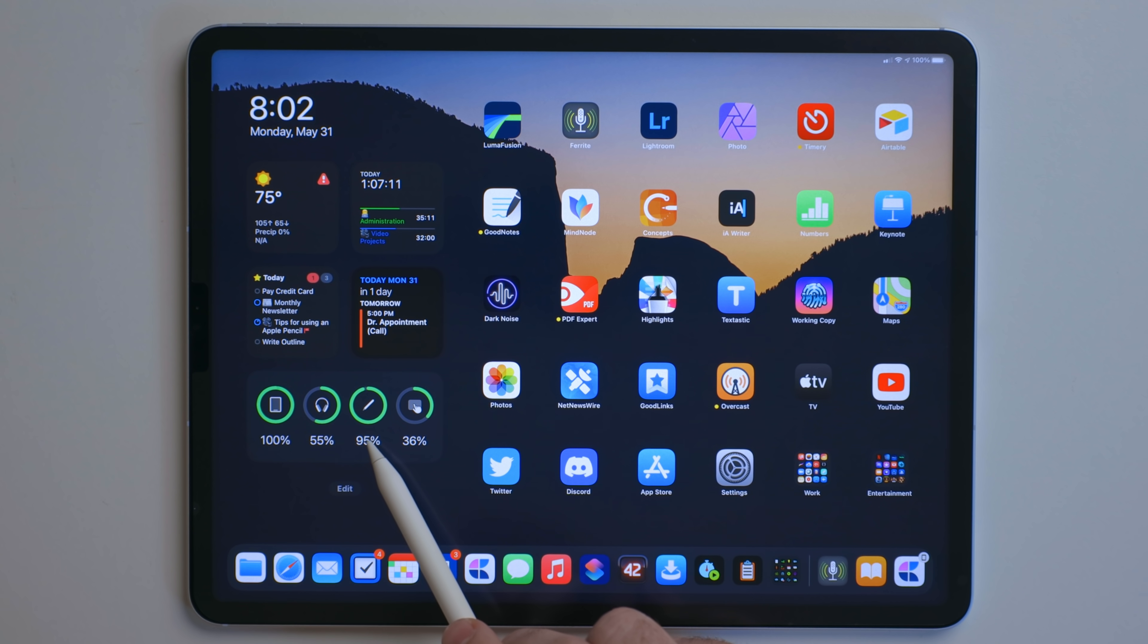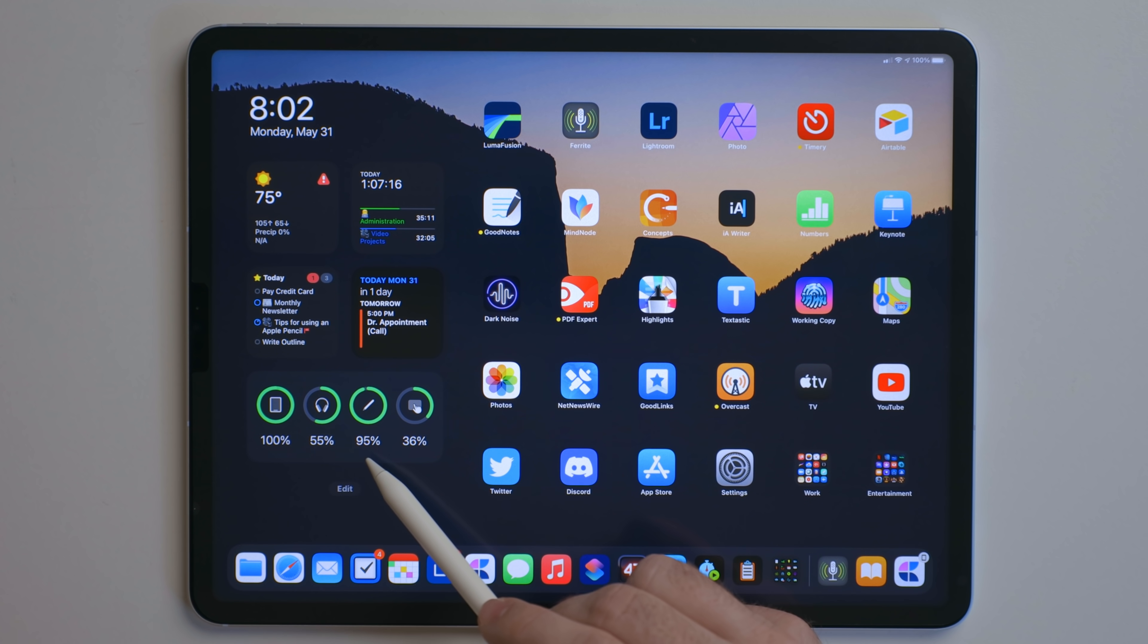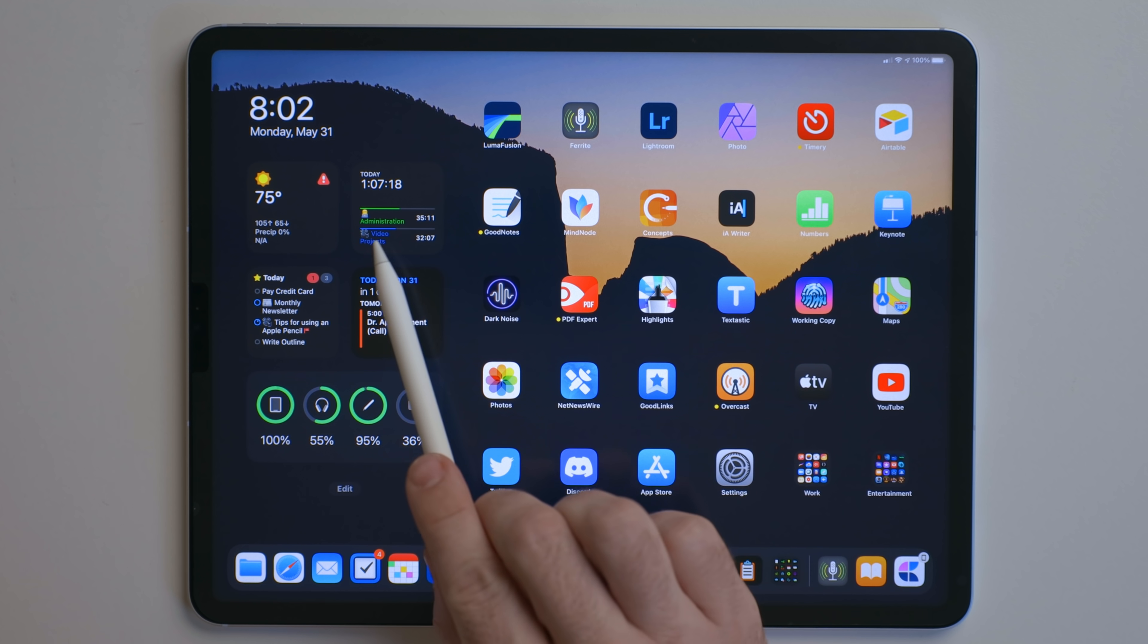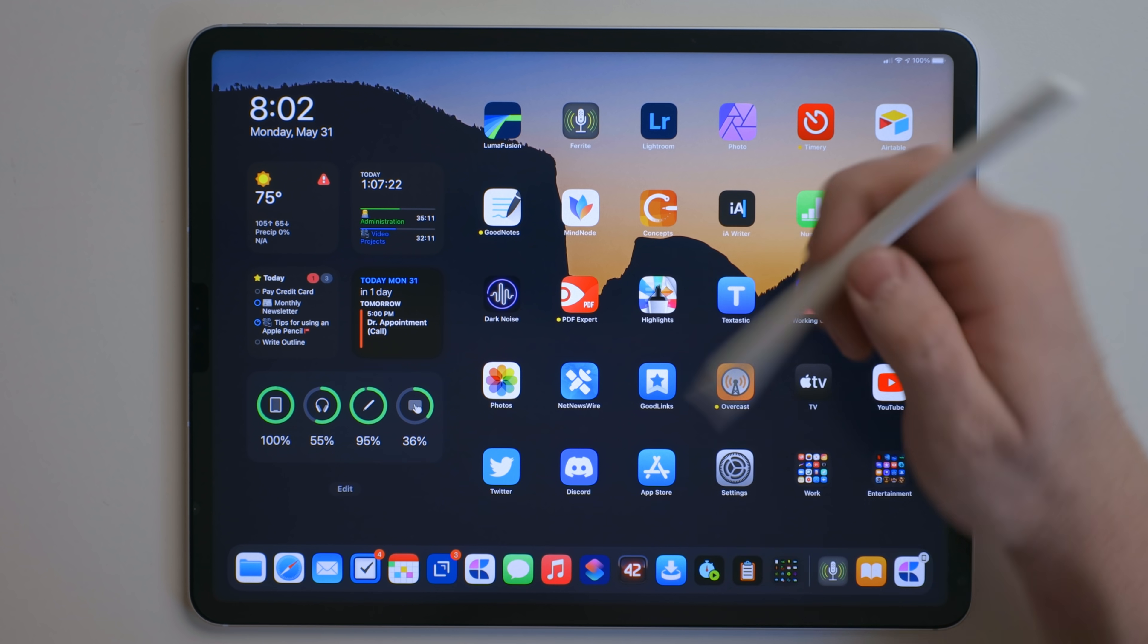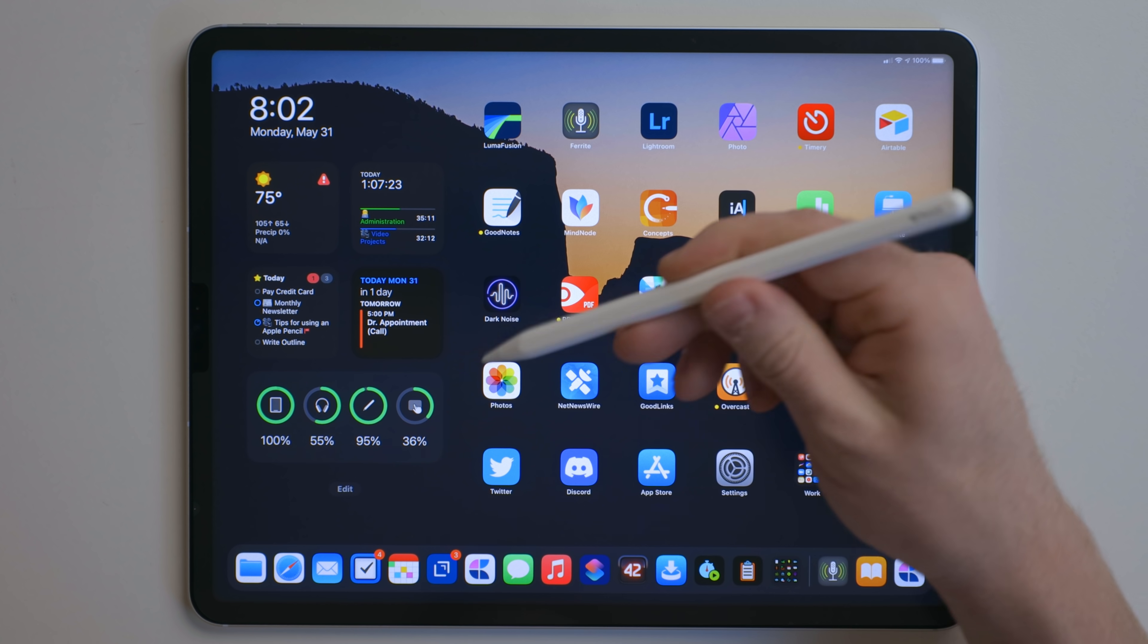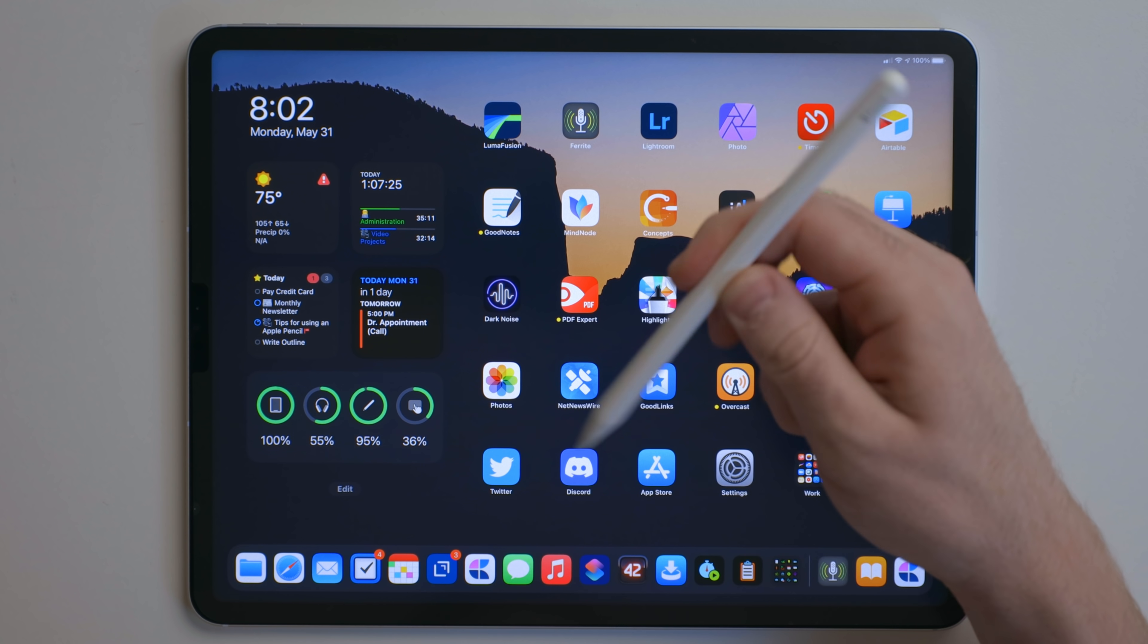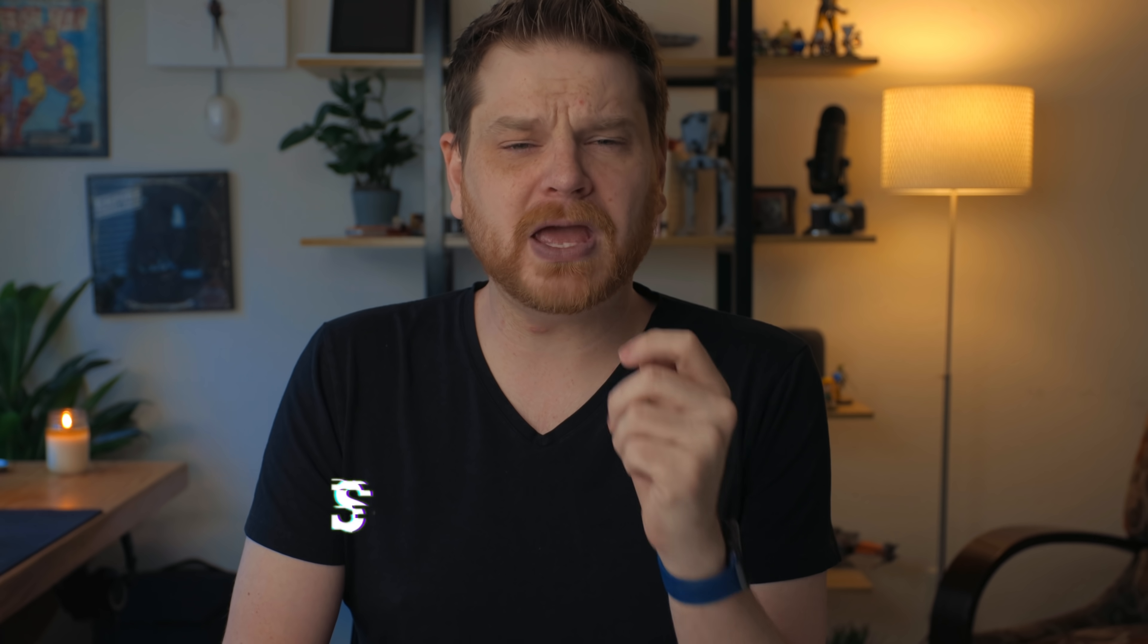The battery widget will show the current life of the Apple Pencil. It's not something I need to reference very often. I've been using the Apple Pencil here for about the last hour and it's only at 95%. So the battery life on this thing is pretty good, especially considering I got this pencil, I believe in 2018.